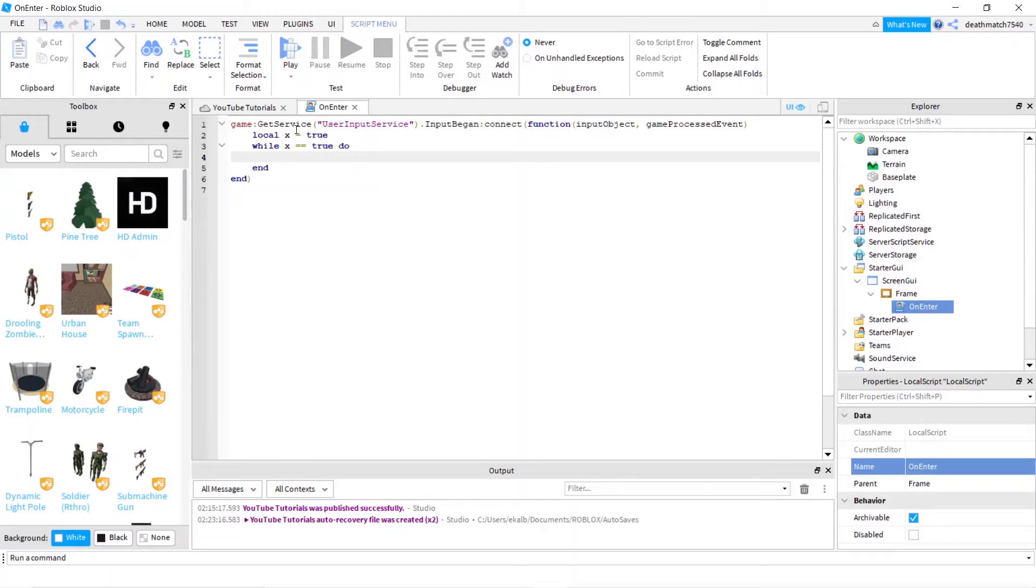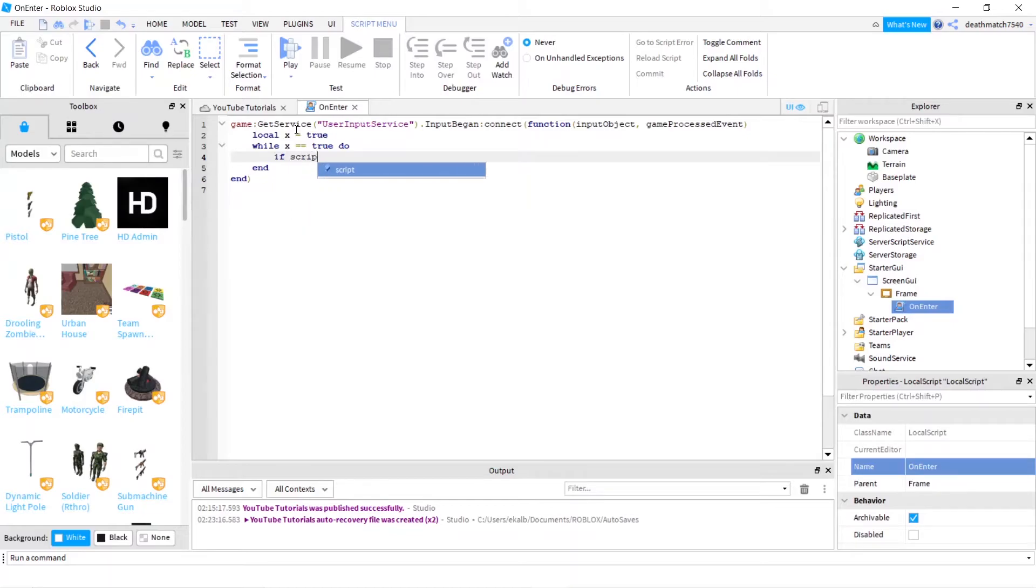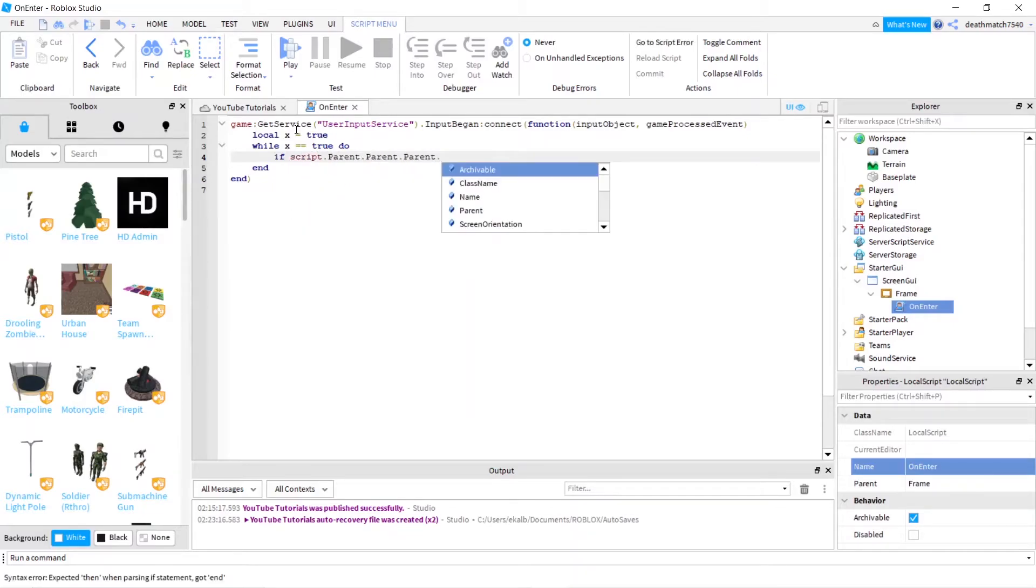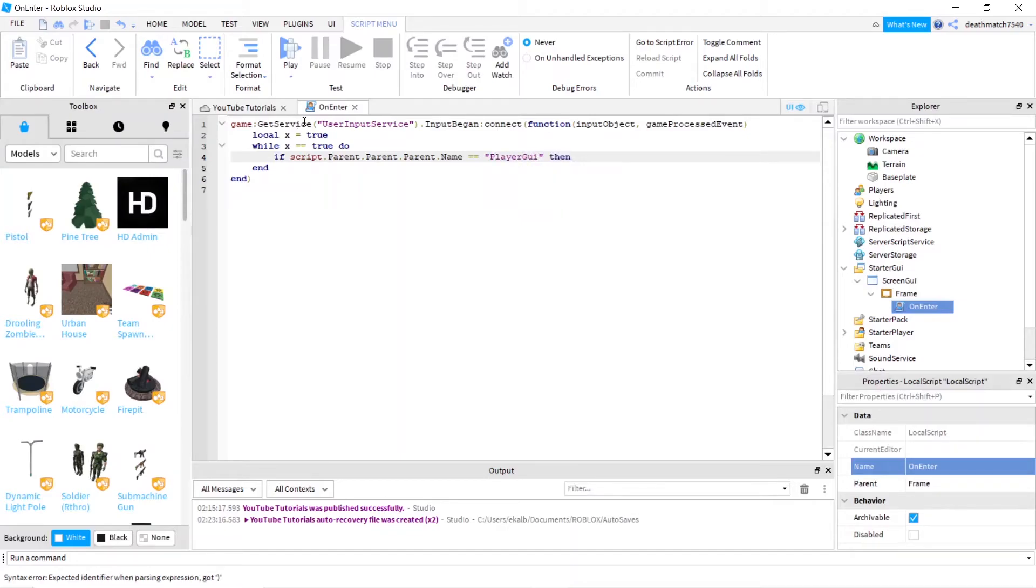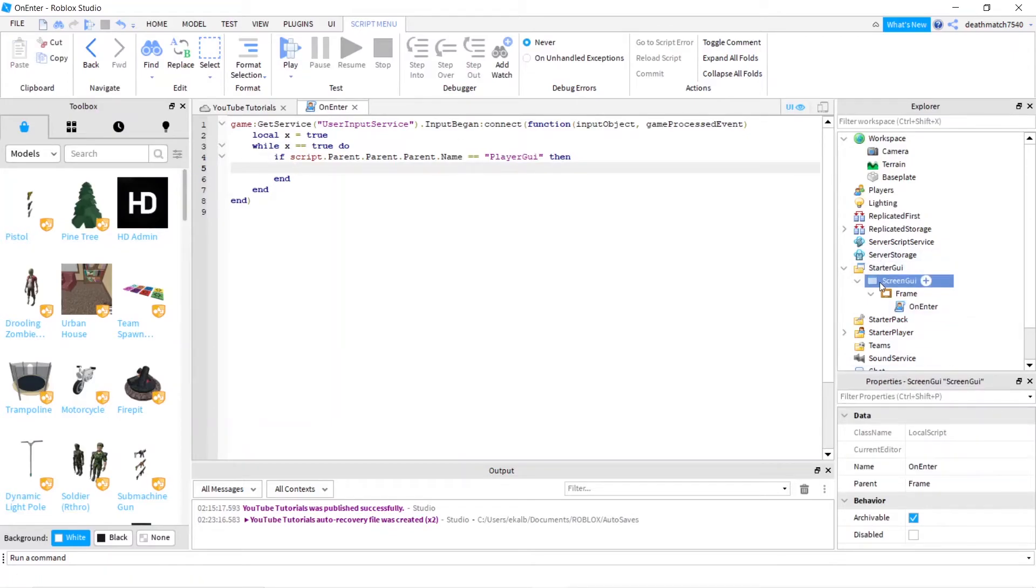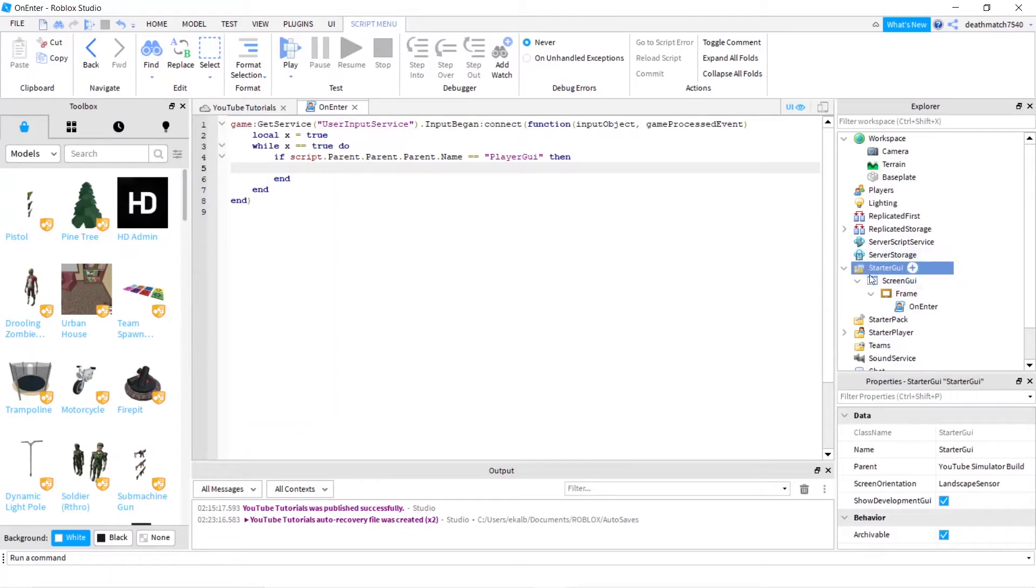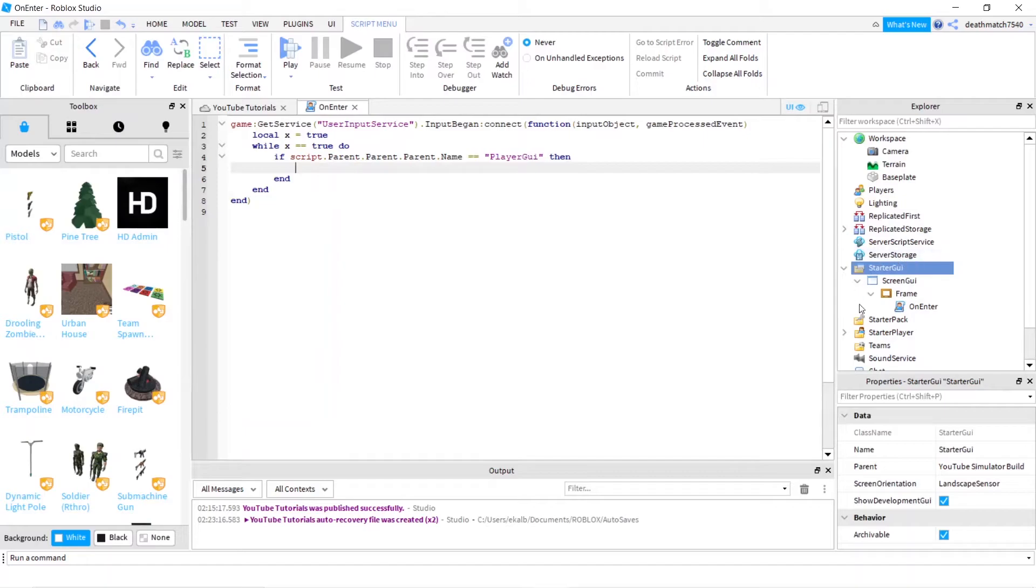And next we're going to do if script dot parent dot parent dot parent dot name equals equals quote unquote PlayerGUI then. And script dot parent dot parent dot parent is the parent of the ScreenGUI, which StarterGUI changes to PlayerGUI, which is why we're checking to see if it's the name. That's just checking to see if it's visible to the player.